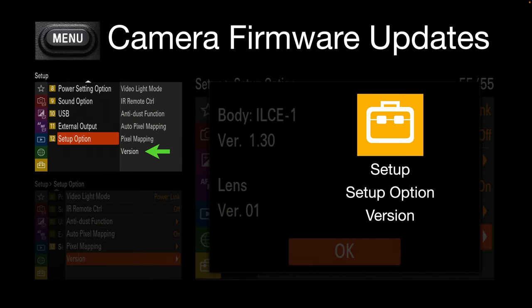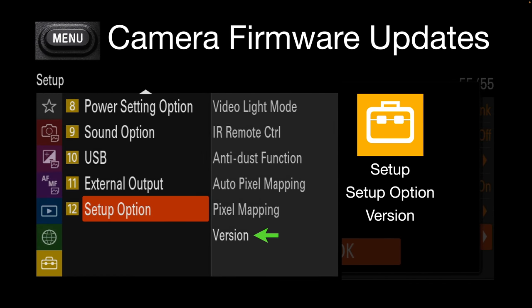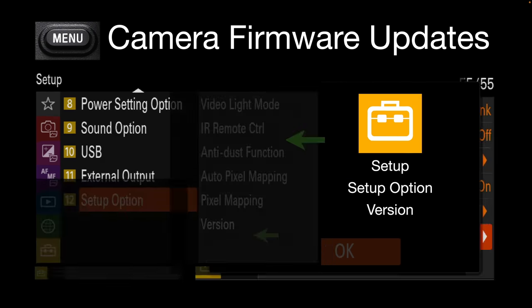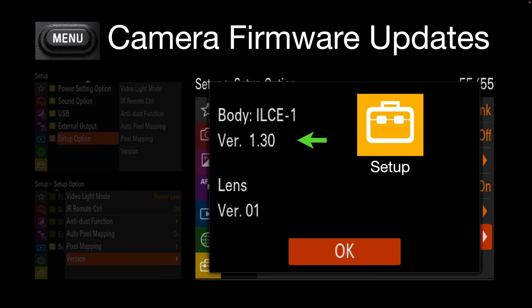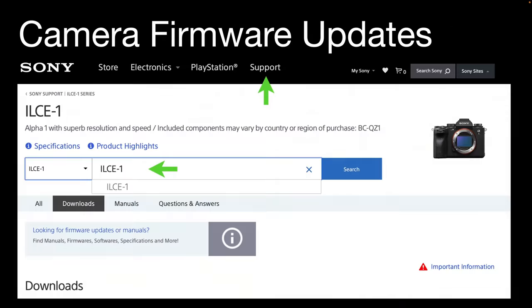If you want to check the firmware update that you're currently running on your camera, go to the yellow setup menu and look for that version. Once you've clicked on that version, you will be shown the firmware running on your particular camera. If you're not up to date — i.e. not running version 1.3 or later — you'll need to head over to the Sony website and look for the support link.